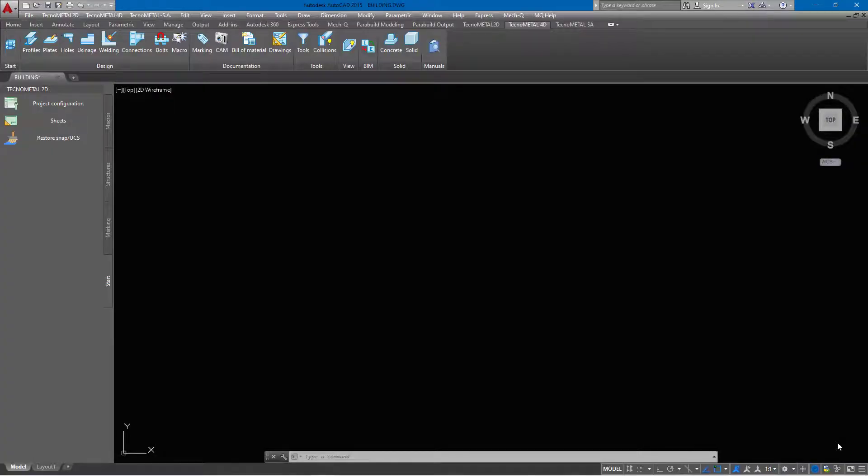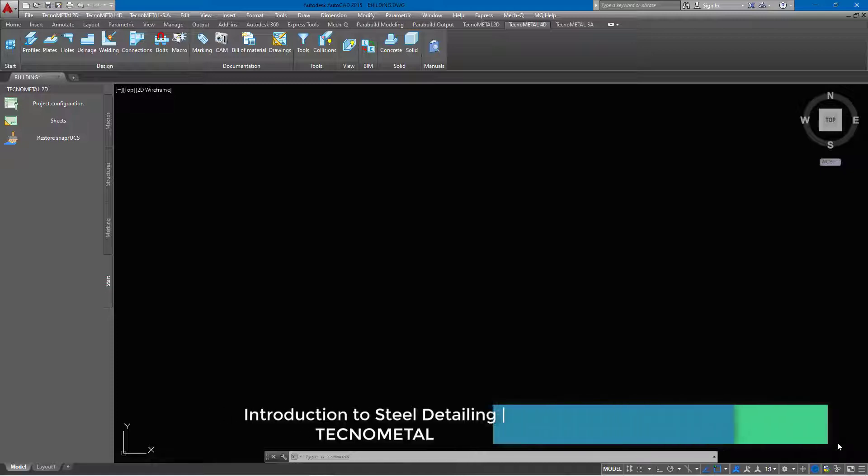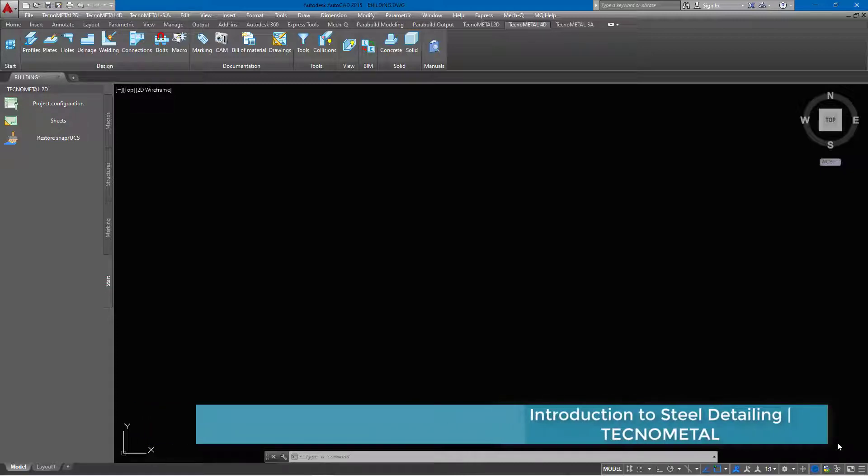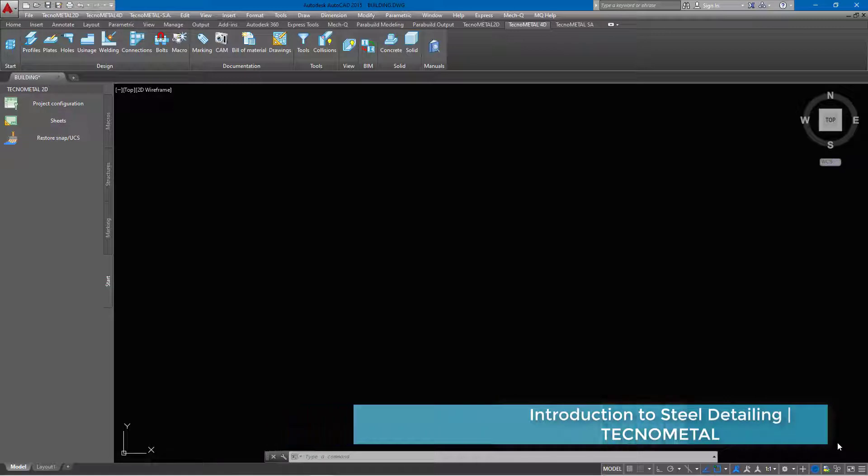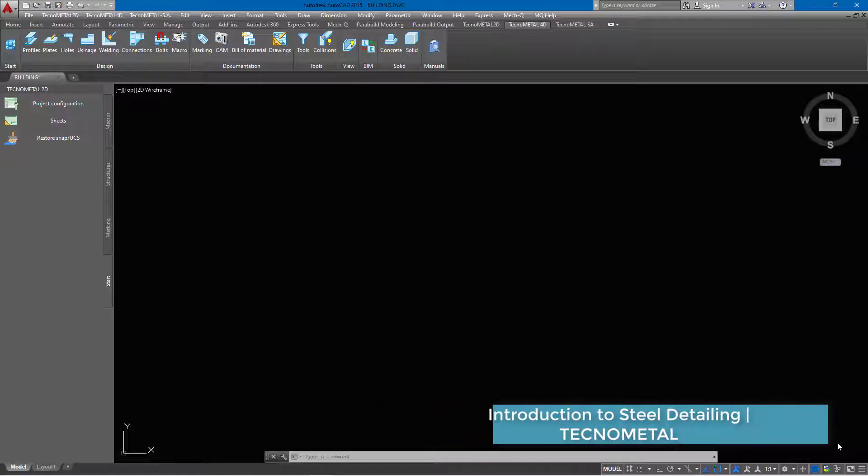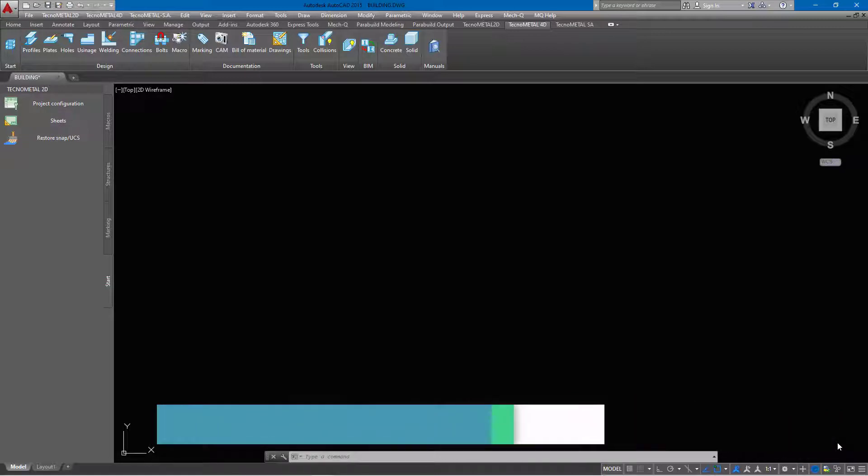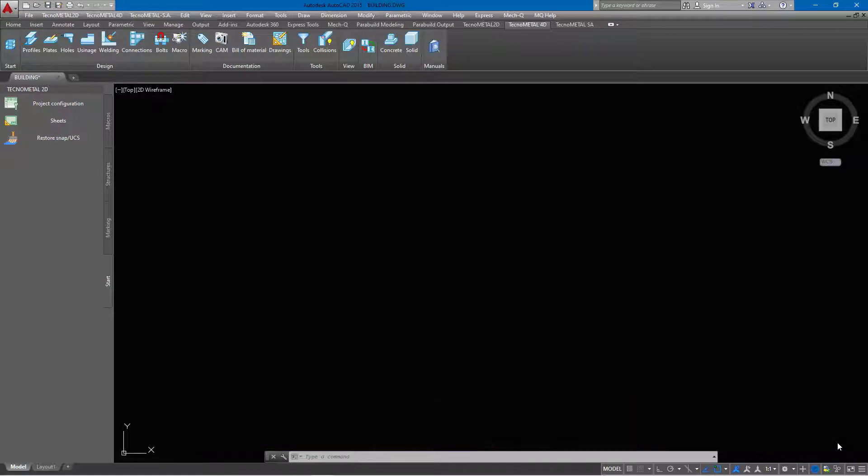Hello, welcome to this tutorial. Today I'm going to introduce you to another good software for steel detailing. This software works on AutoCAD platform and also independently. It is called TechnoMetal and this software is from Steel Graphics Company.